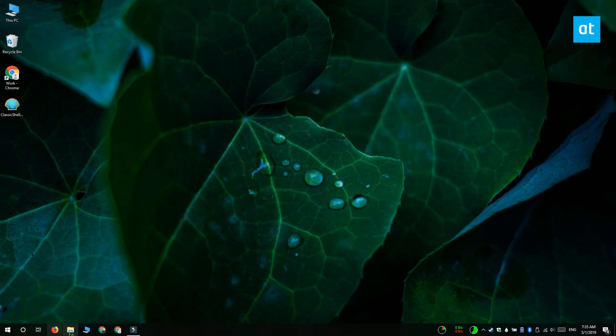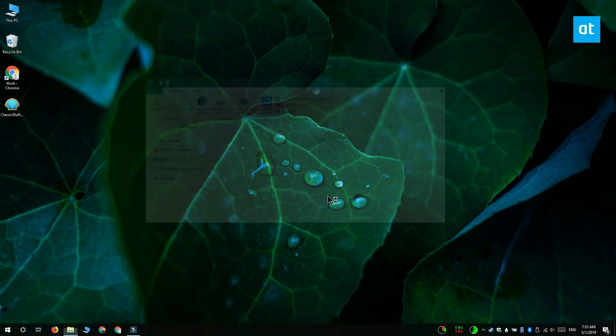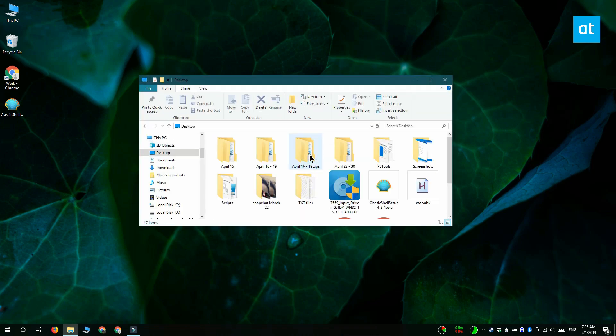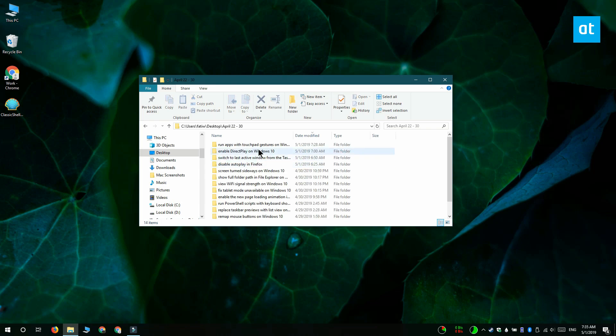If you have any File Explorer windows open, go ahead and close them. Once you've done that, open a new File Explorer window and the breadcrumbs will be replaced with the complete folder path.